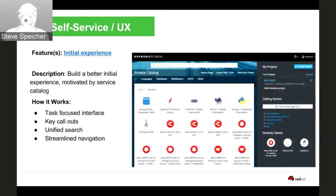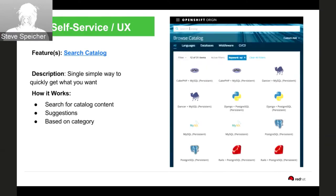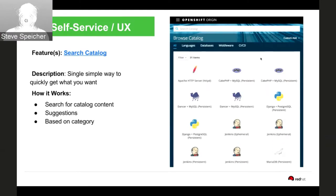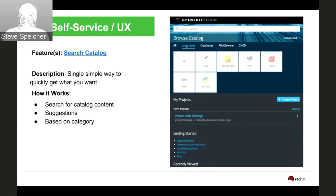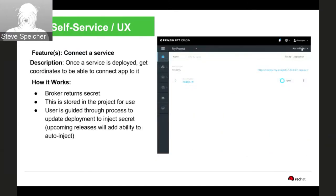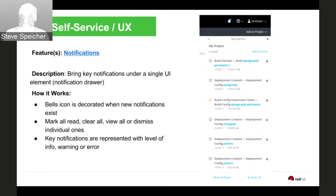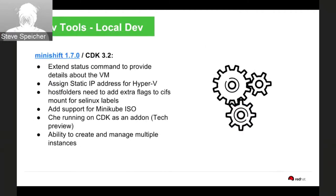Regarding the initial experience, there's a neat way to search — either from the search bar or through filtered views below. This shows the binding operation: if you have existing service instances you can combine them together. Another great piece is notifications — all notifications are now under a single bell at the top, a common paradigm now from GitHub and other places. You can mark them read, clear them, and easily get the information you need to understand what's going on in your environment.